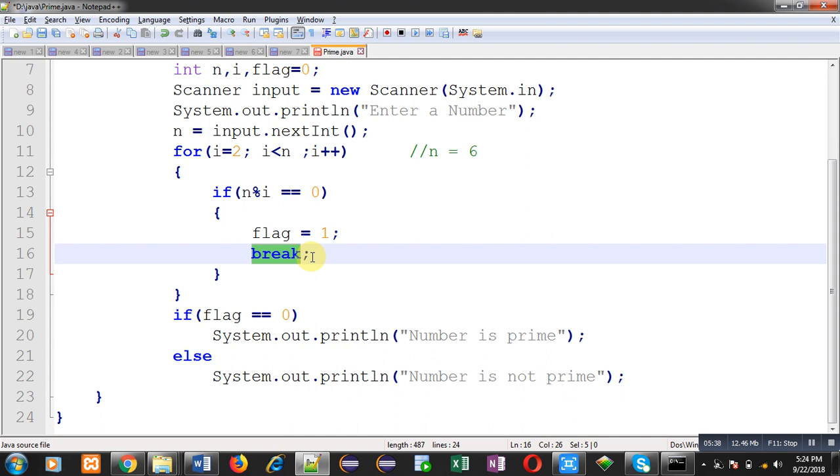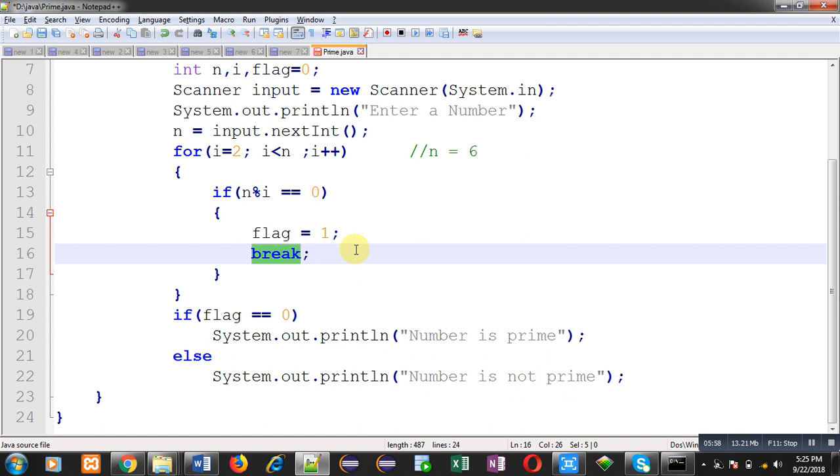So if you want to break a particular loop when a particular condition is true, then you can use this break keyword inside the loop. So if you want to stop execution of a loop in a particular step then you can apply break. So I have applied break with this if condition. So whenever this if condition is true, then this break will be executed and the repetition of loop will be terminated.